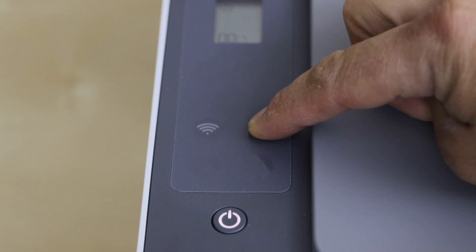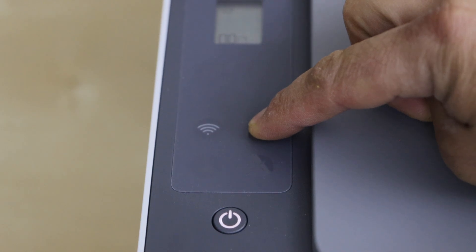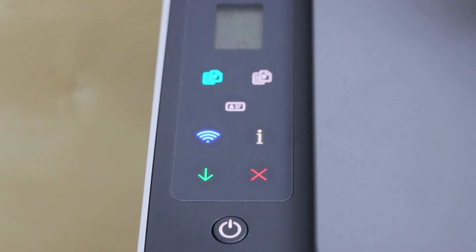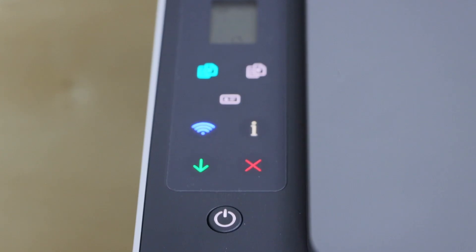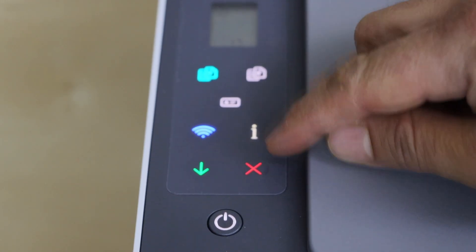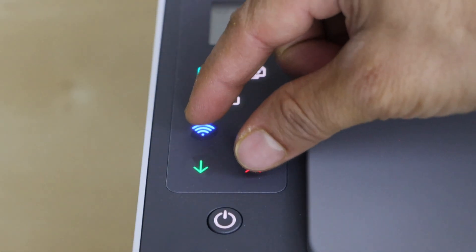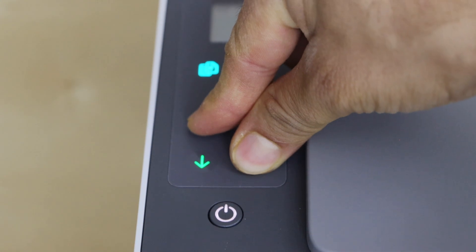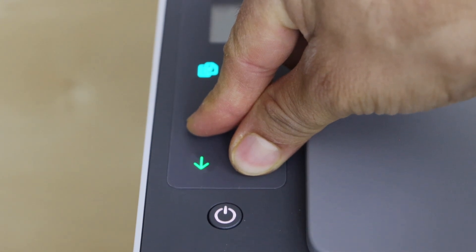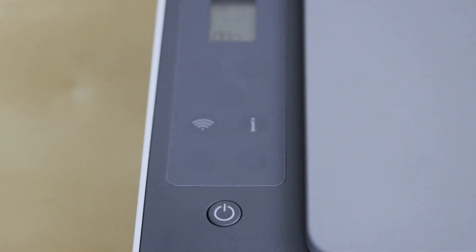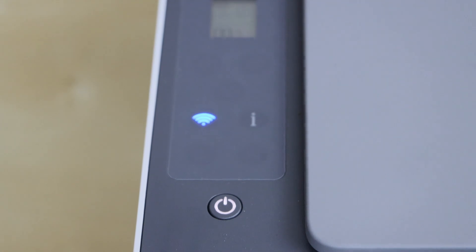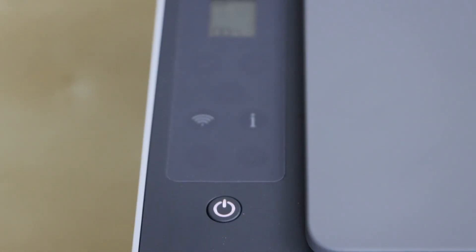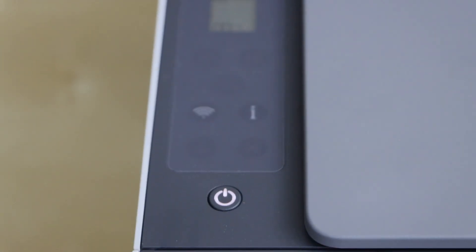On the printer display panel, press and hold the information button until all the lights are on, then release it. Press and hold the cancel button and the wireless button together for three seconds and then release it. You will see the lights will start to flash, which means your printer has entered into the setup mode.